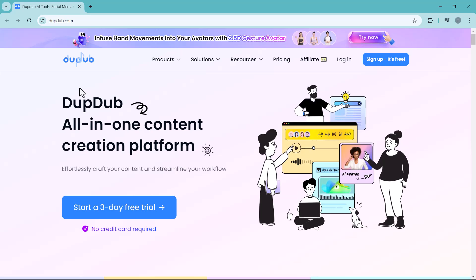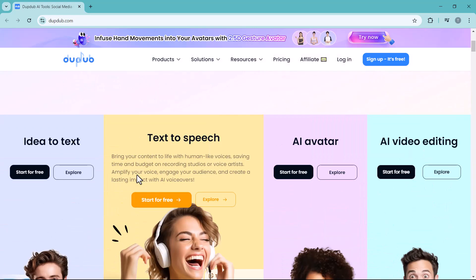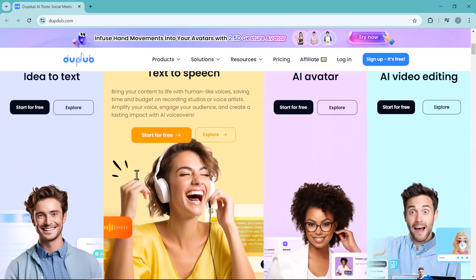Hey everyone, welcome back to the channel. Today we are diving into something that's going to change the game for content creators: DubDub. This all-in-one content creation platform is packed with amazing features that make creating content easier and more efficient than ever.